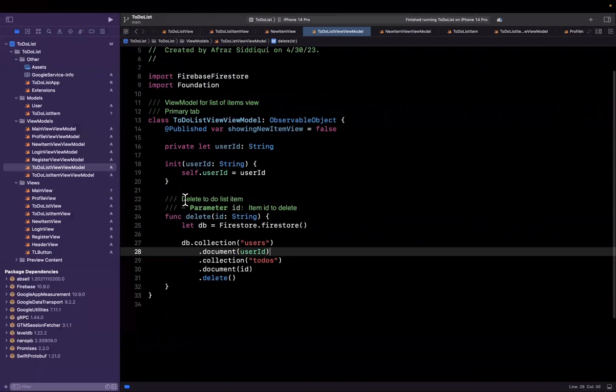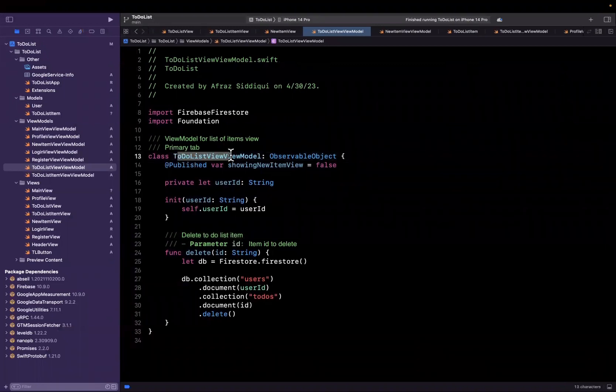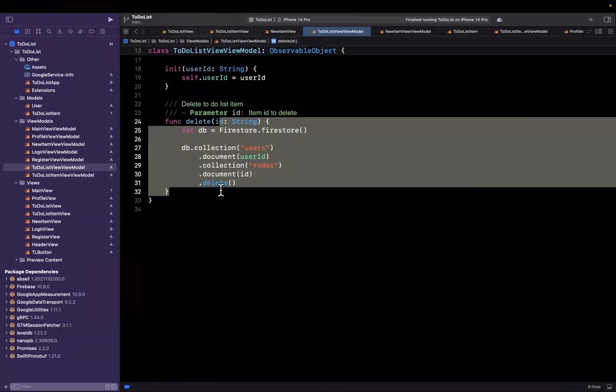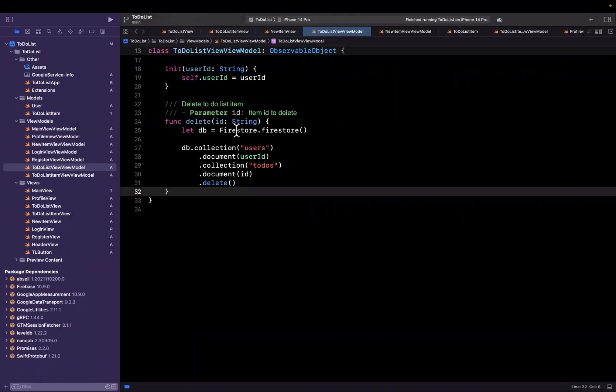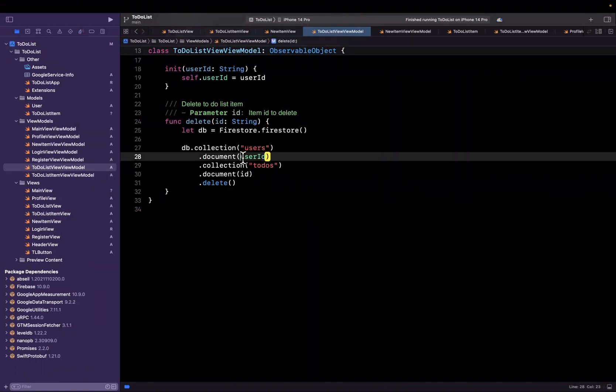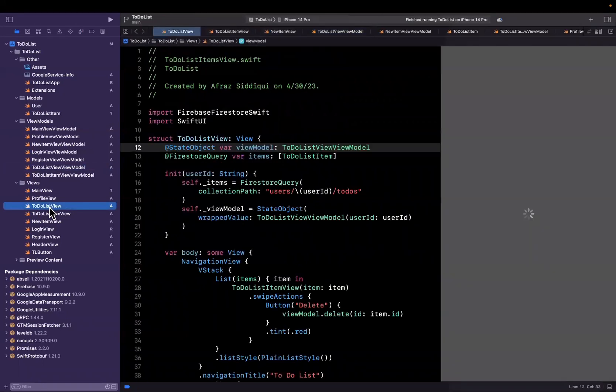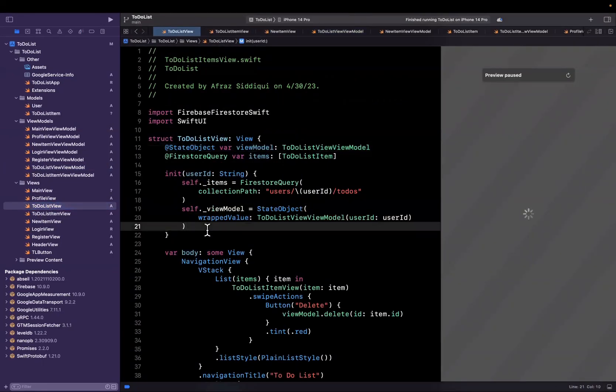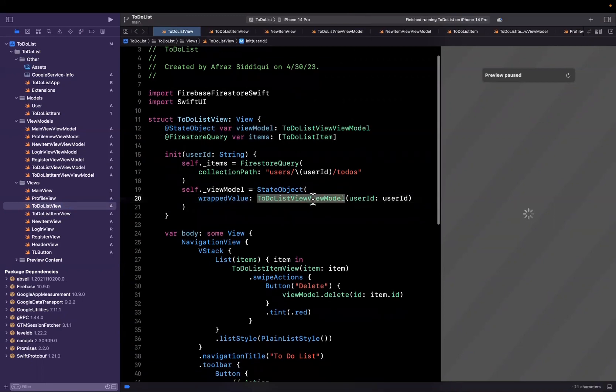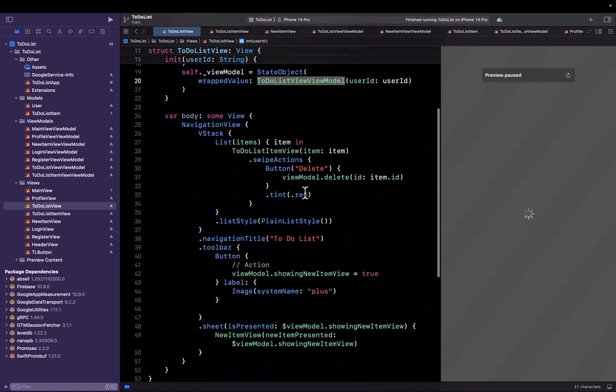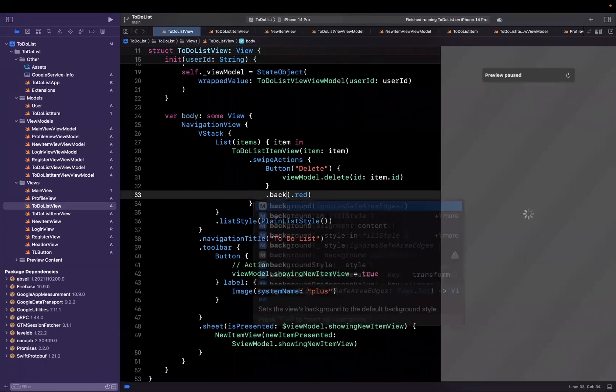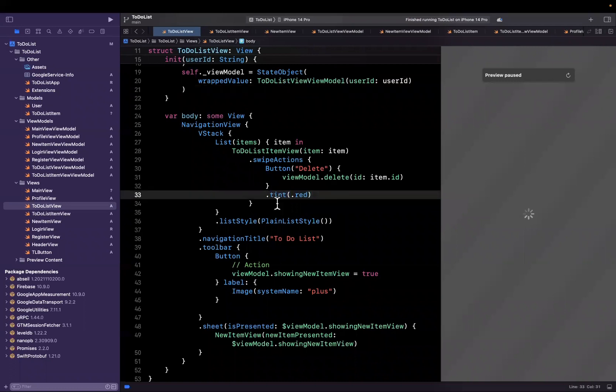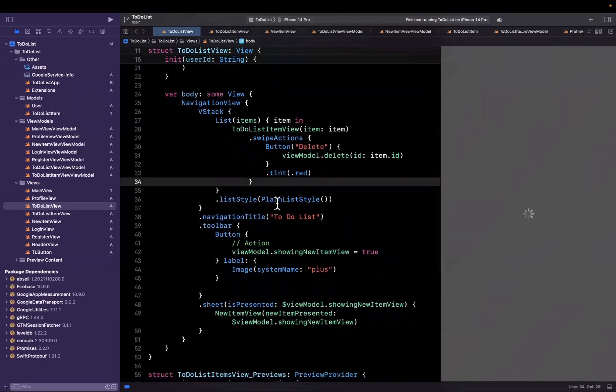Just to recap, we pass in our user ID into our view model for the to-do list view. At this point, we've implemented the delete function to more or less just delete the record at the path of users, user ID, to-do's, and then the ID of the to-do list item that we would like to delete. Back in our to-do list view, we now assign the view model rather than having it already created up here. It is a state object where the wrapped value is our view model type, passing in the user ID. We amended our button in the swipe action to use a tint rather than a background. That's how we actually get it to show up as red. And we finally got deletion working.